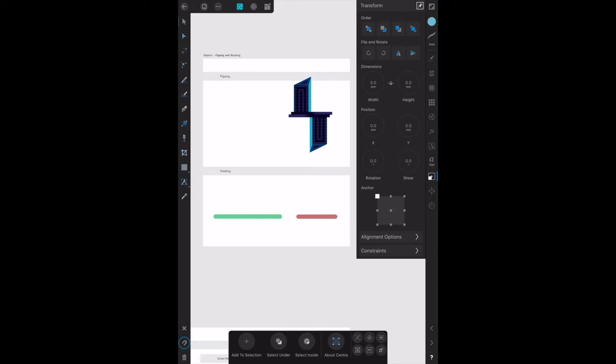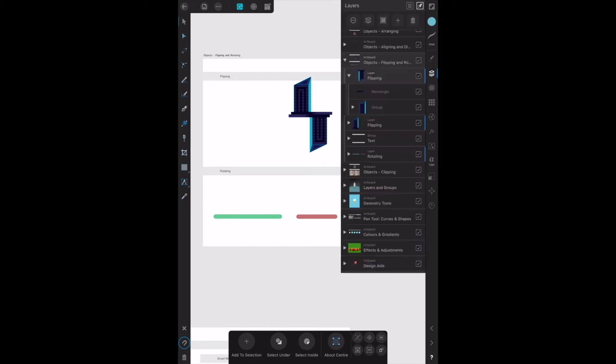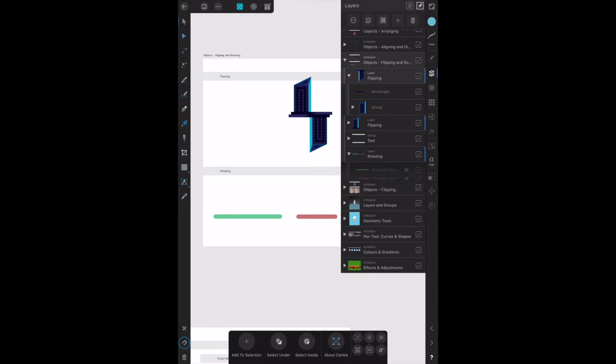You can use that in various options that you'll need. Now let's go back to the layers panel and you can see them both there. The next one we want to do is rotating, and that's the next level down.